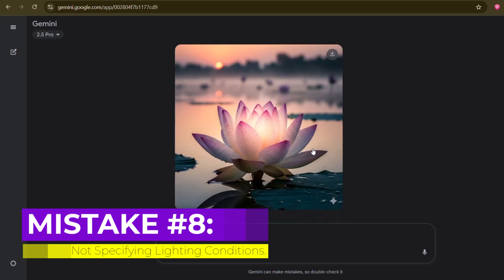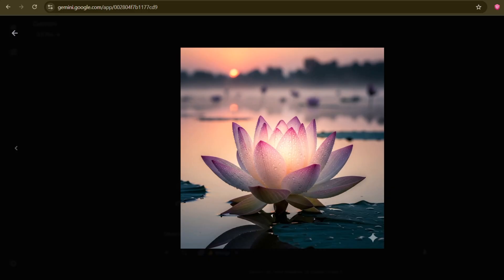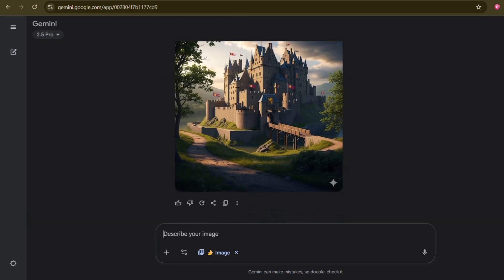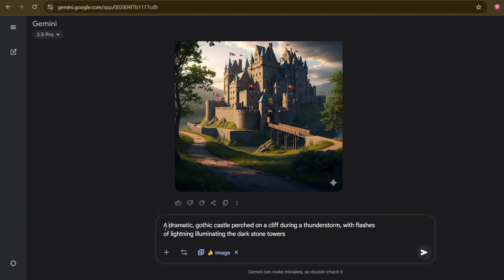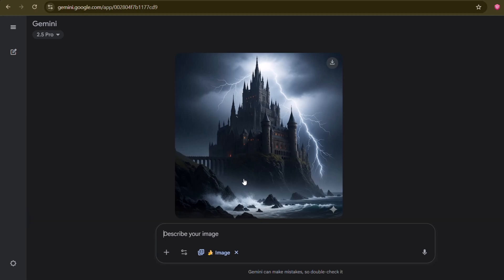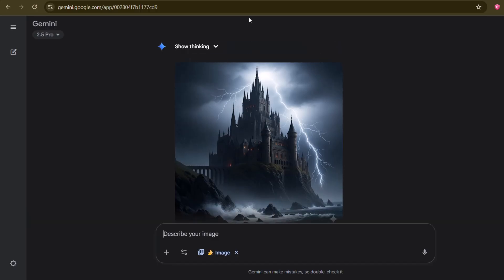Mistake number eight: not specifying lighting conditions. Lighting isn't just a technical detail — it's the soul of an image. It sets the mood, indicates the time of day, and completely transforms the atmosphere. Yet so many people forget to include it in their prompts. If you just ask for 'a castle,' you'll get a default lit castle, likely in bland midday light. Now consider the power of adding lighting: 'a dramatic, gothic castle perched on a cliff during a thunderstorm, with flashes of lightning illuminating the dark stone towers.' Instantly, the image is dynamic, moody, and full of life. Think about what time of day it is — golden hour, blue hour, moonlight, dawn, dusk. What's the light source? Candlelight, neon glow, studio lighting, cinematic lighting, backlit, rim light. This attention to light will drastically improve the depth and emotional impact of your AI-generated art. Are you painting with light in your prompts? You absolutely should be.